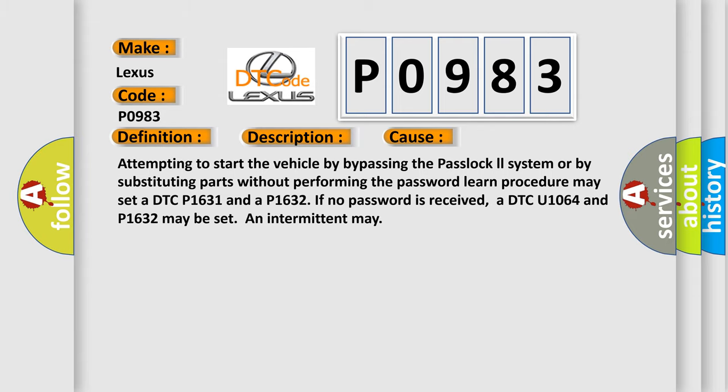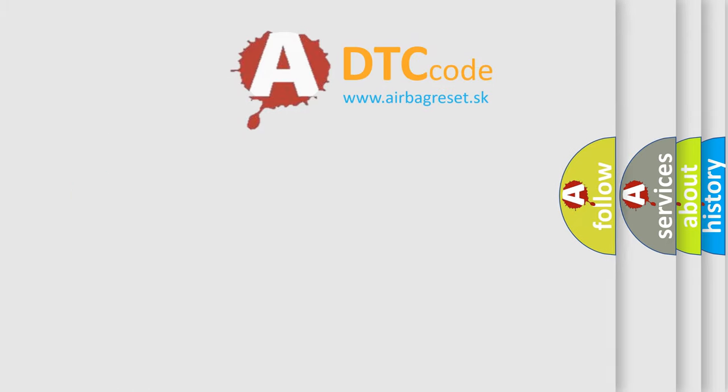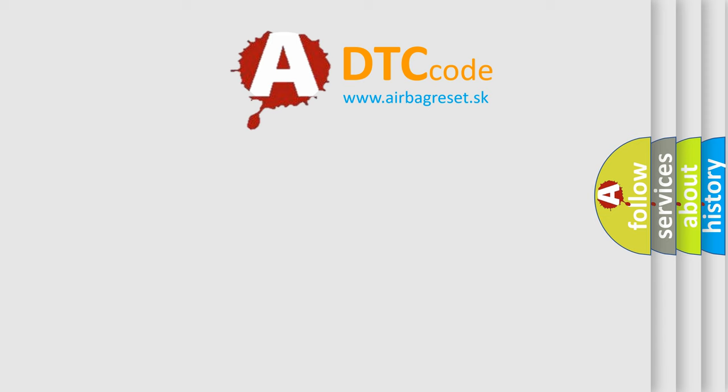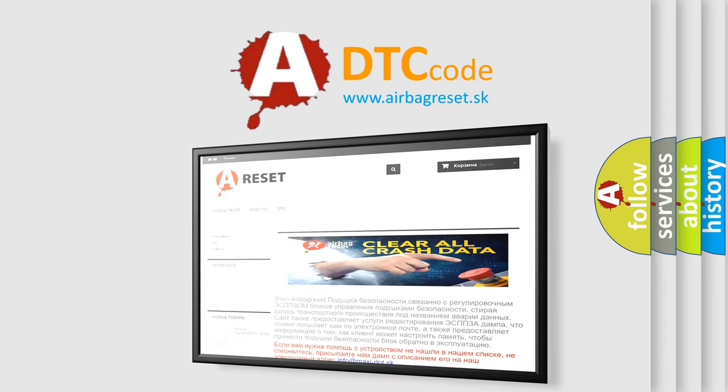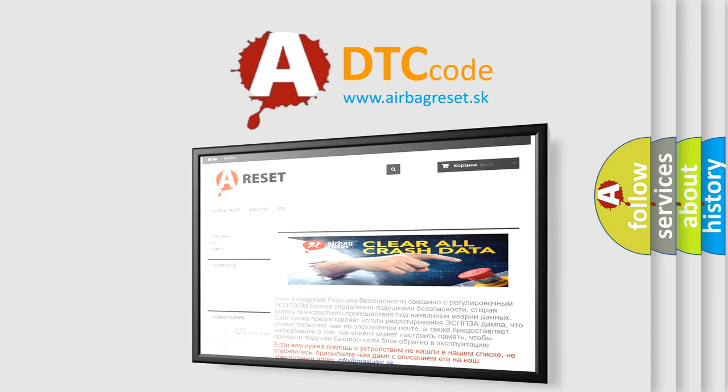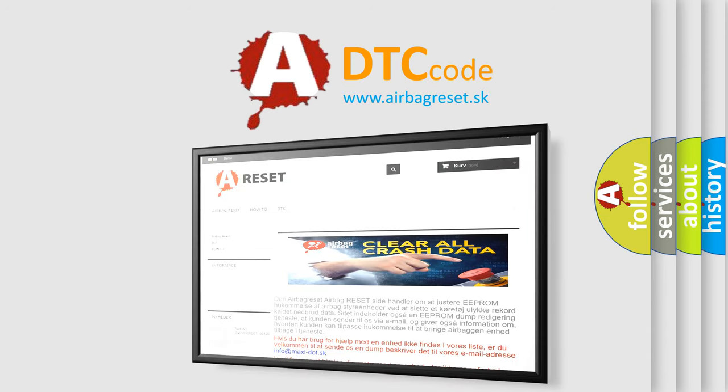The Airbag Reset website aims to provide information in 52 languages. Thank you for your attention and stay tuned for the next video. Bye!